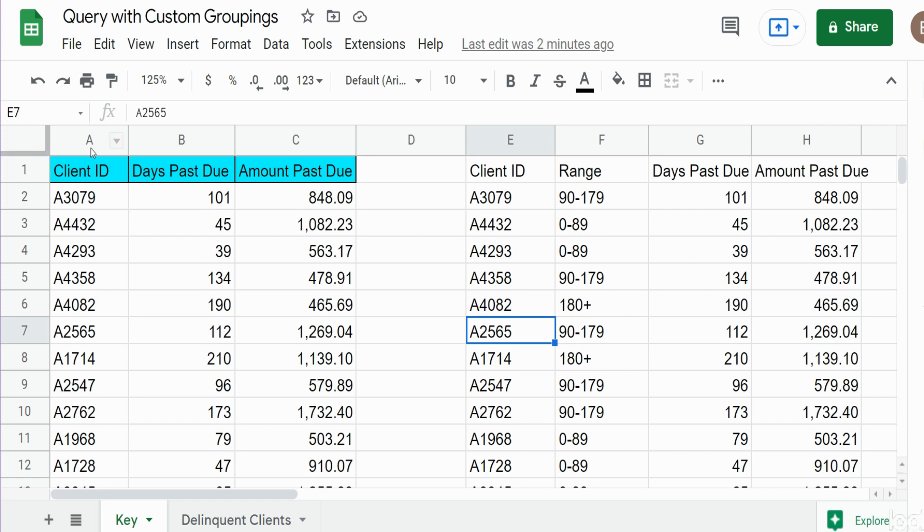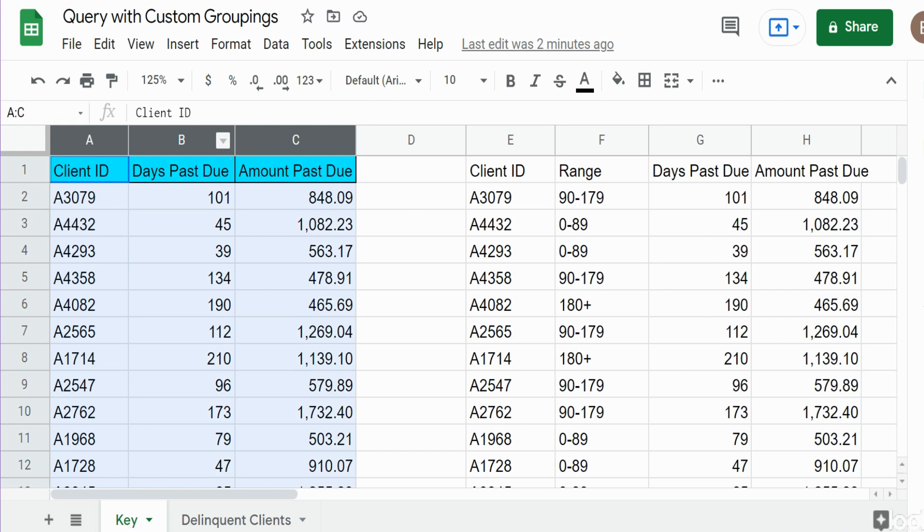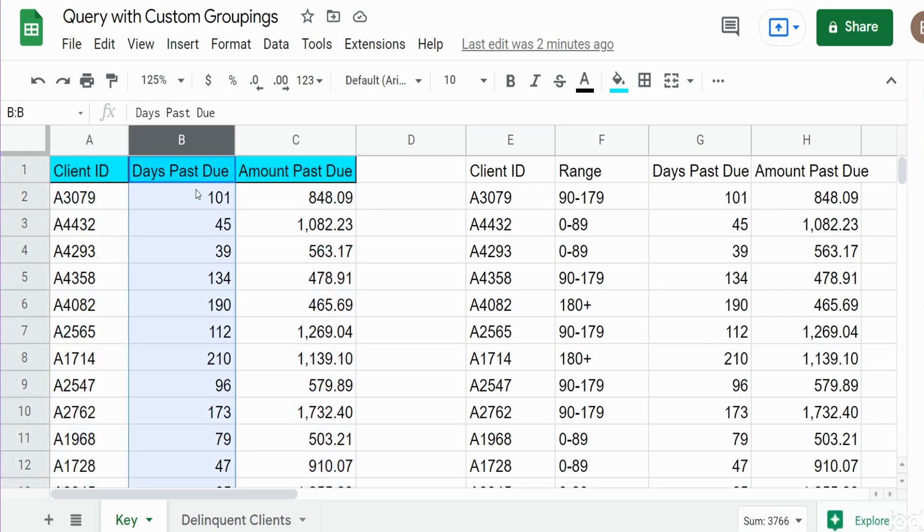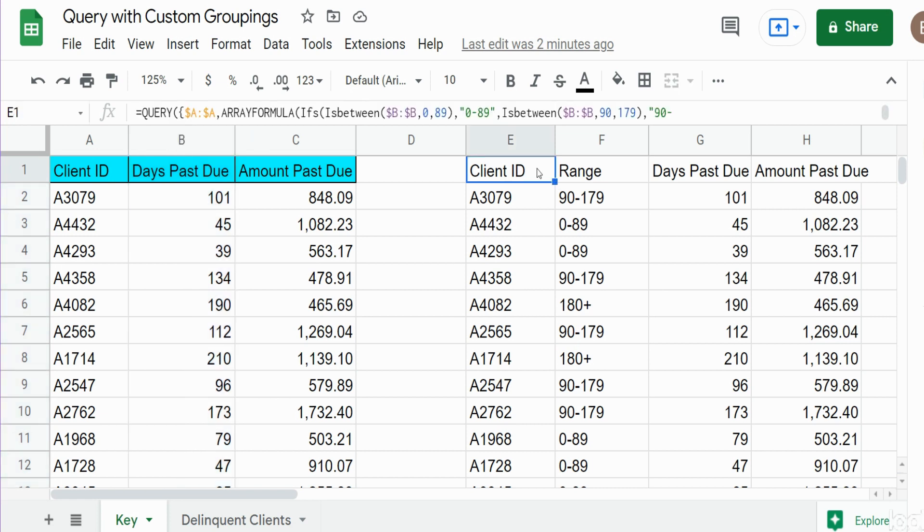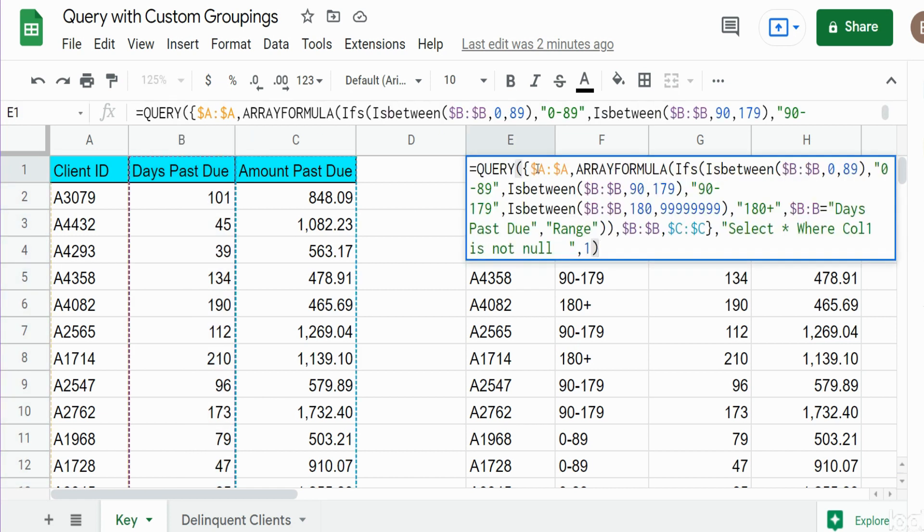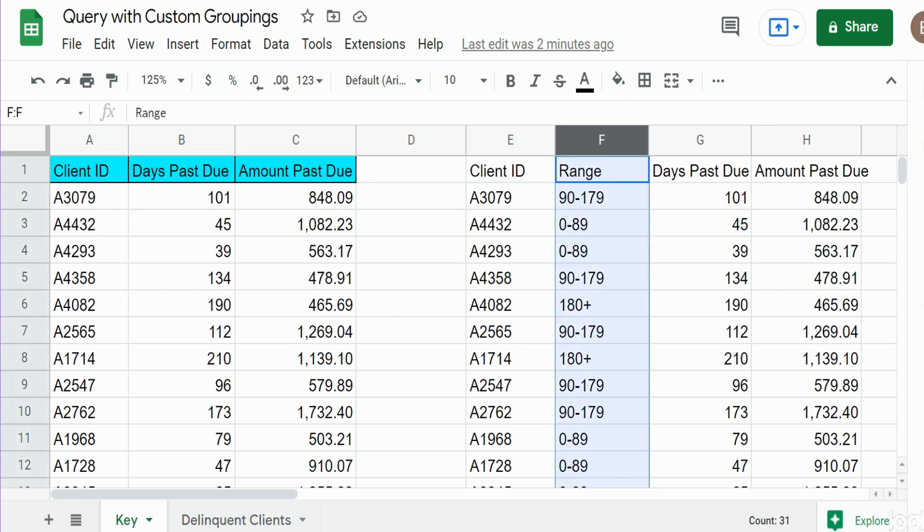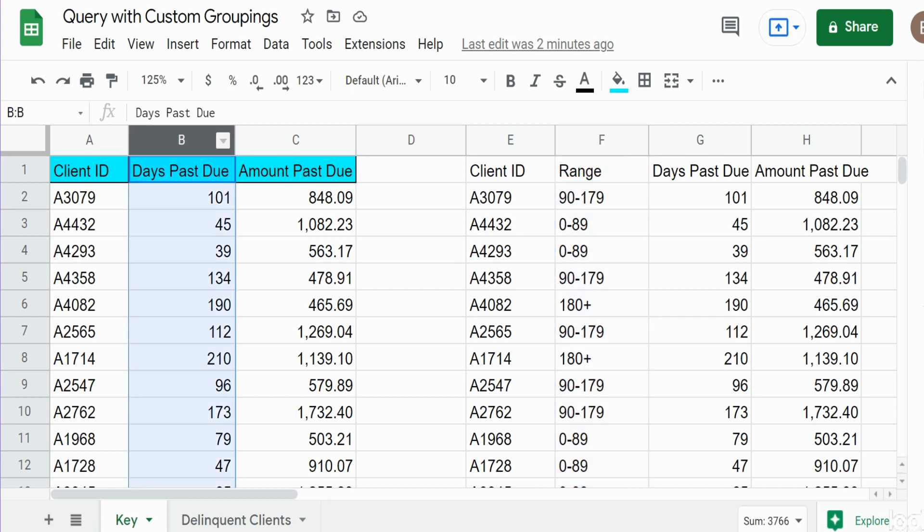To the left I have a data set of past due clients. One of the fields is days past due. To the right we have the query we're going to create. And you can see the second column here has custom days delinquent groupings based on this past due field in our data set.